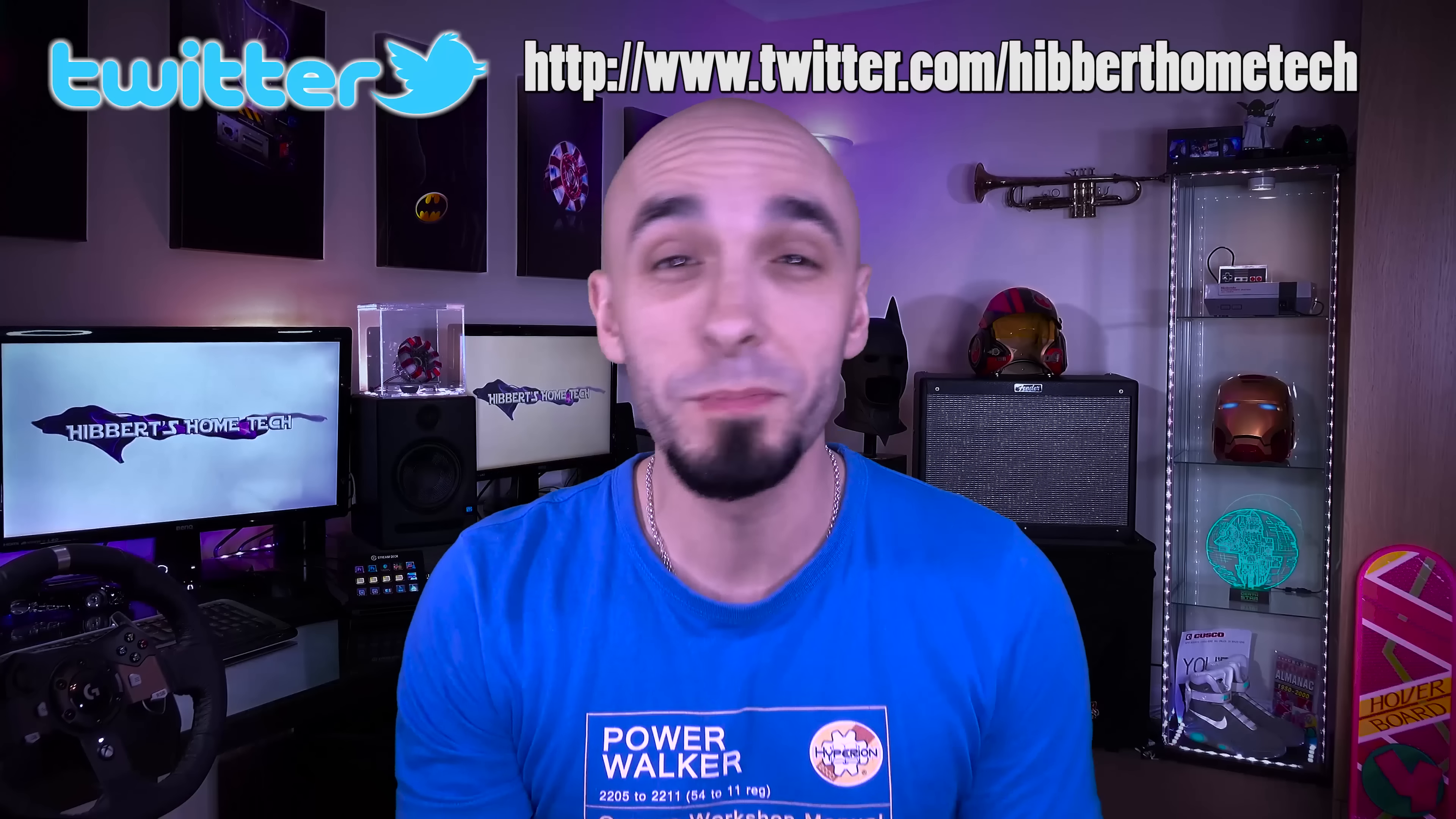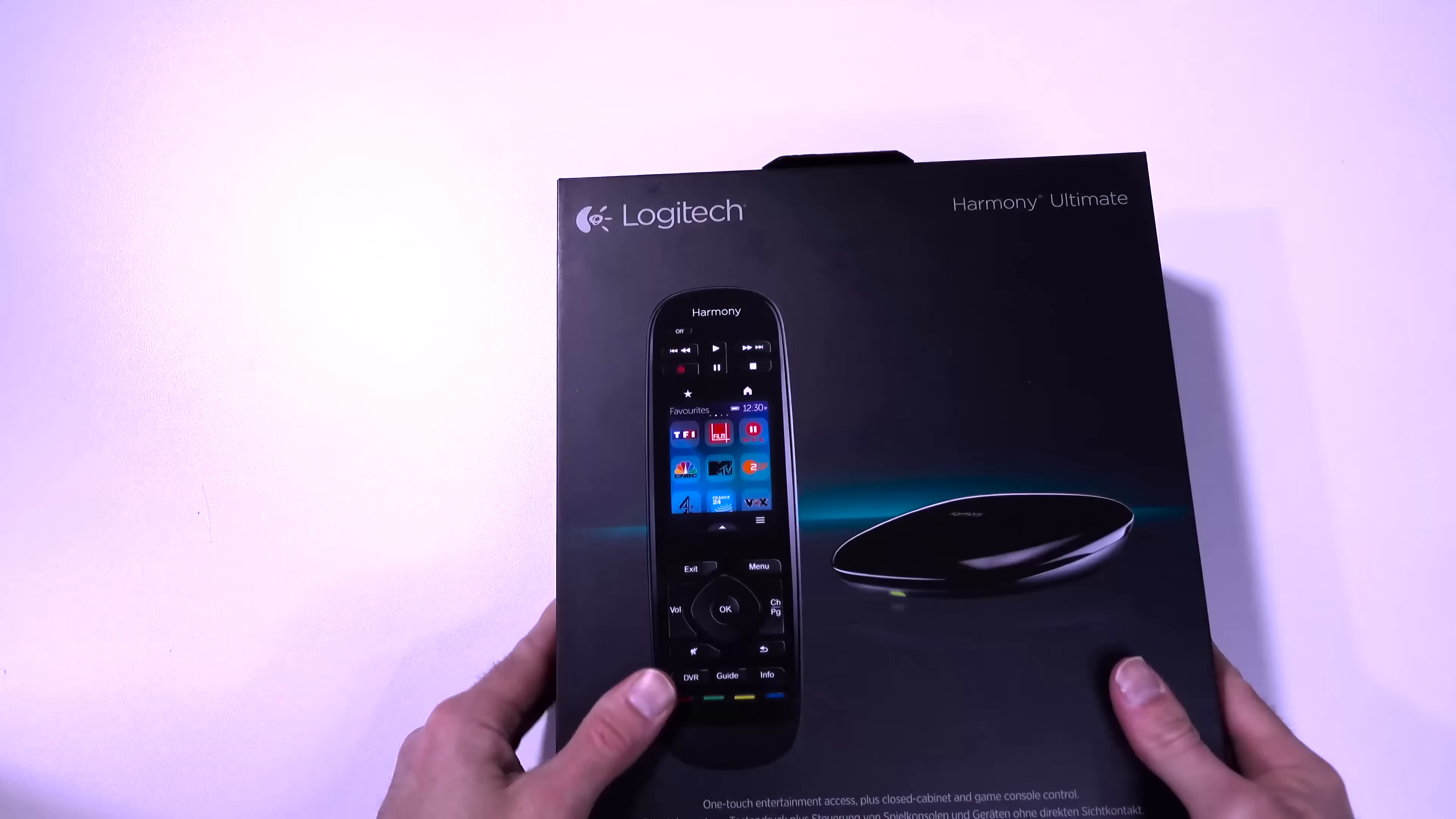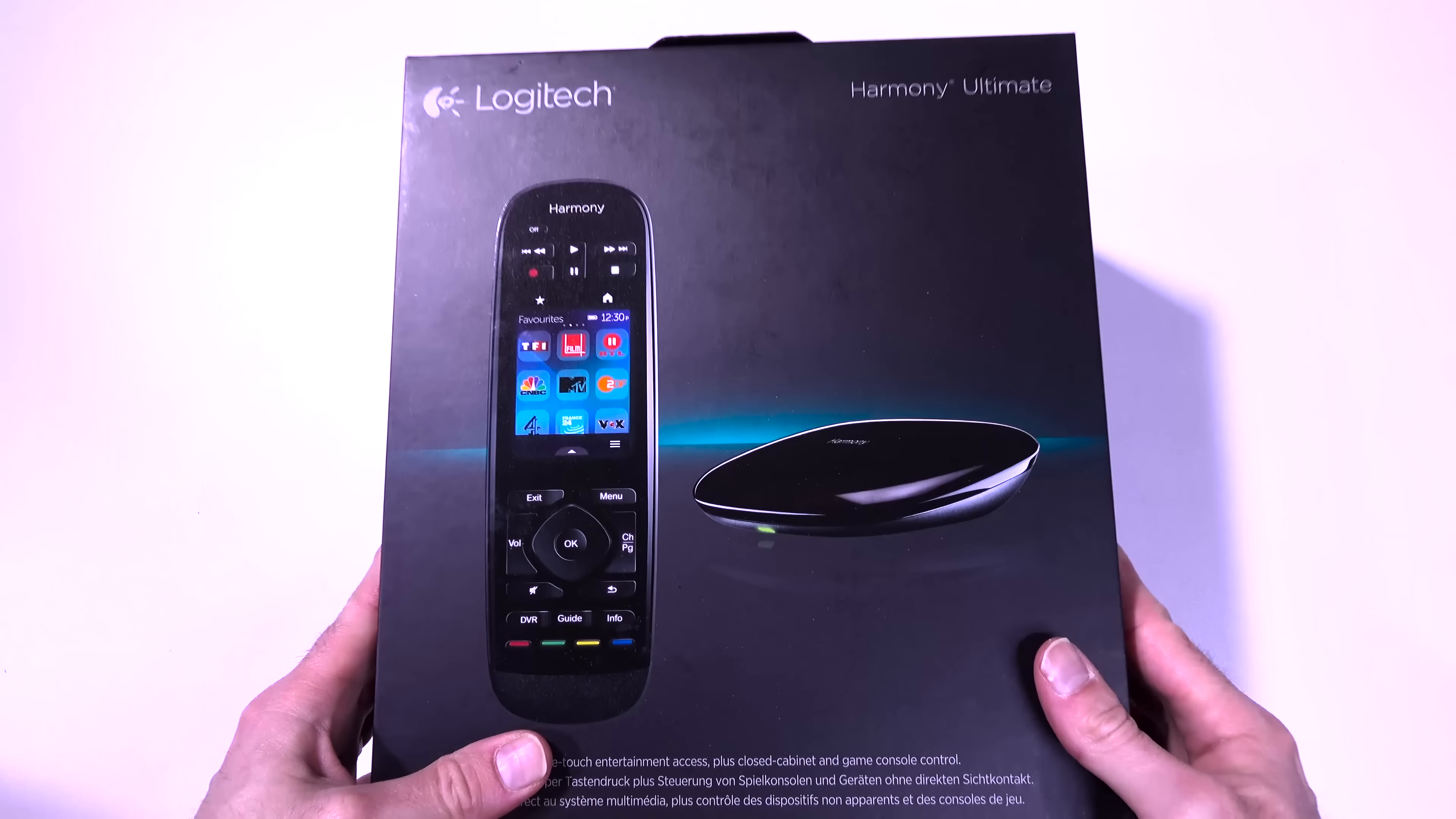Ladies and gentlemen, boys and girls, welcome back to the world of home tech with me, your host Paul Hibbert. So this happened. Dirty, dirty, expensive things.